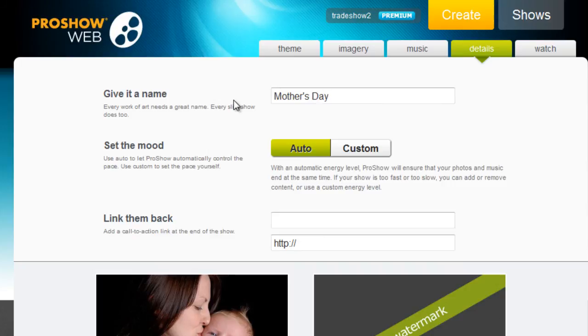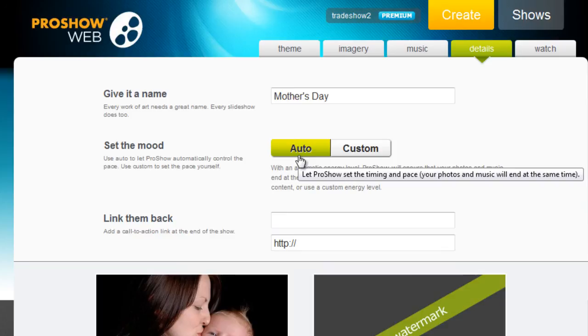For the mood of my show, I'm going to choose the Auto option. This will make sure my photos and music end at the same time.